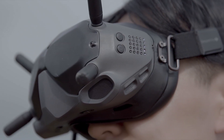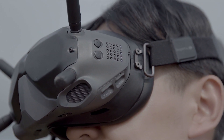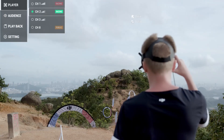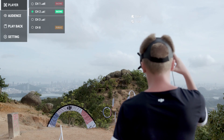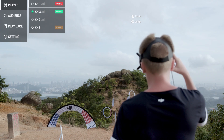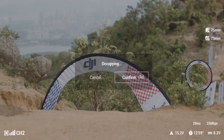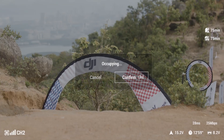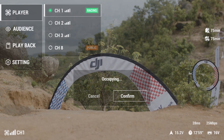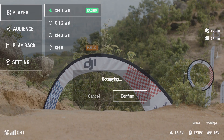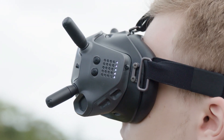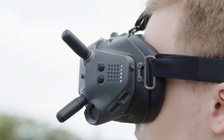If the flight channel you want to use is already occupied, you can open the menu and go to the player page. Select the occupied channel and click OK. After confirming, there will be a 15-second countdown saying "channel occupied, switching to public channel." After the countdown is over, you will be granted access to channel 1.